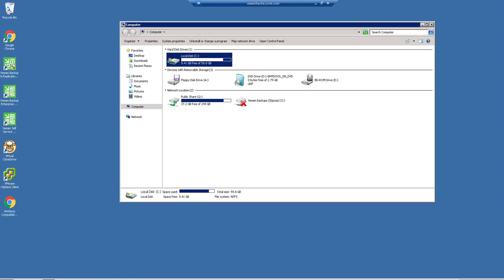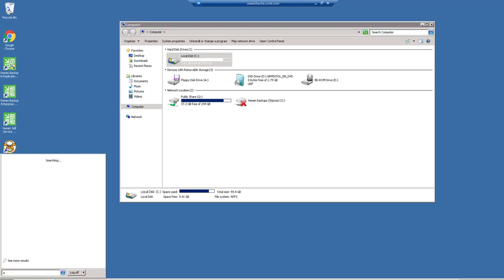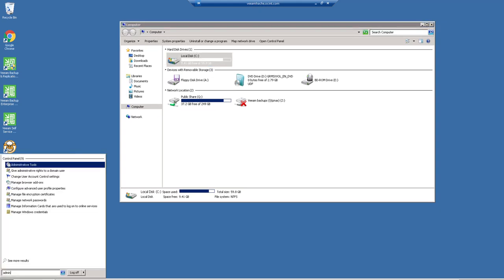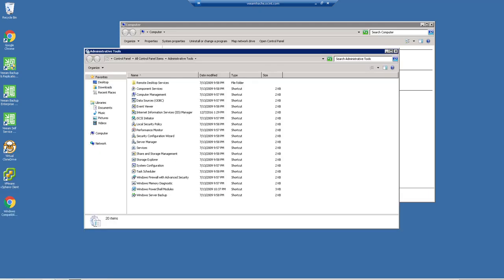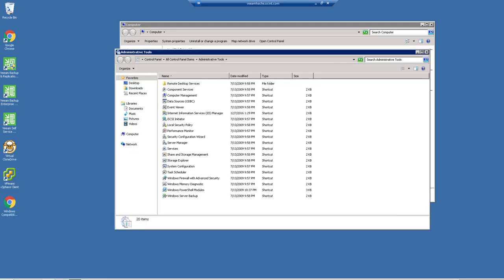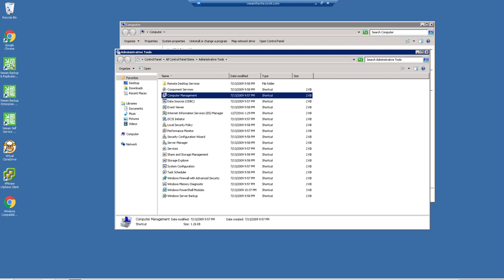So what we're going to do here is we're going to go to Administrative Tools. You can do that by hitting the Start menu and typing Admin. You'll see it right here, Administrative Tools. From Administrative Tools, we're going to go into Computer Management.